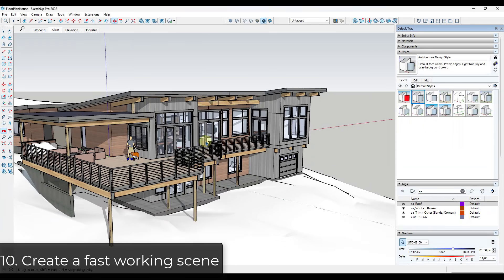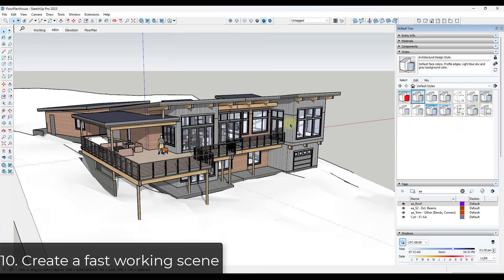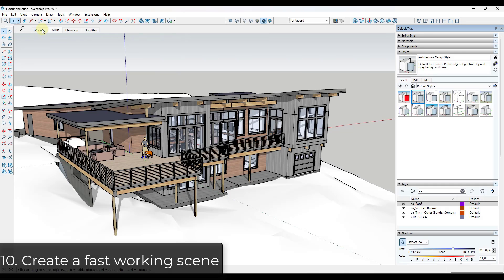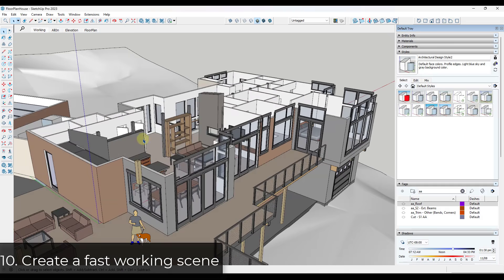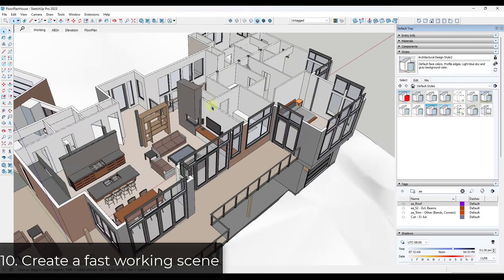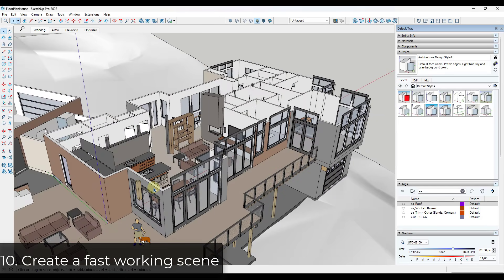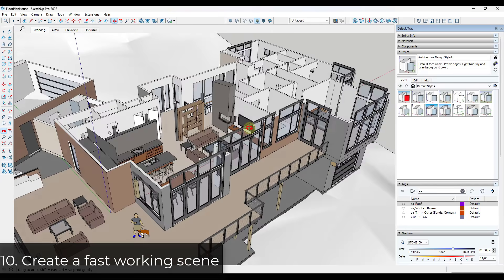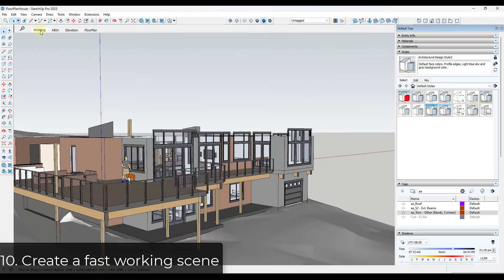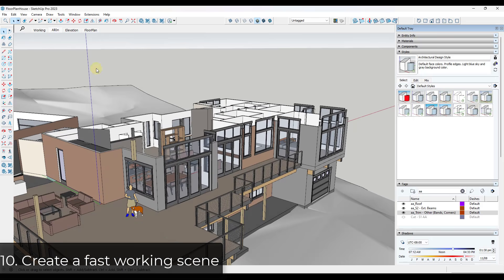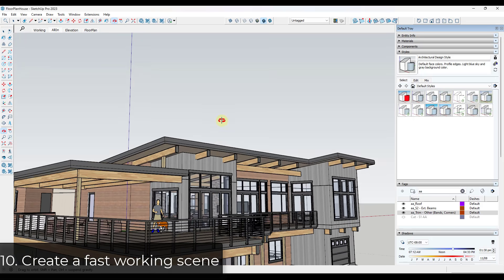Tip ten: create a working view. If you're spending a lot of time working in your model, create a view where things like your roof are turned off so you can access the interior, and lightweight settings like turning off profiles and shadows are applied. Then create an all-on view you can toggle back to when you want to see what your overall model looks like.